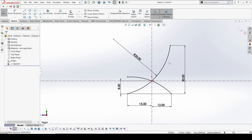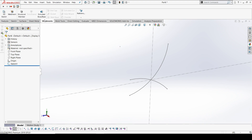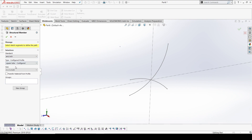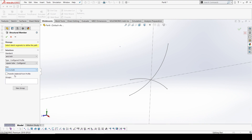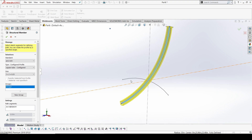From here we're going to make a structural tube. I'll select the structural member option. We'll go with ANSI and a square tube with different sizes — I'm going to make it 2 by 2. I'll select that — yes, exactly, this is what I need.